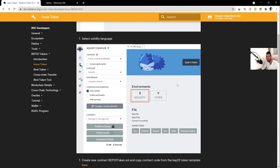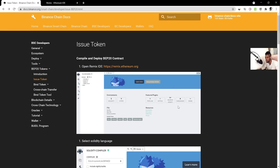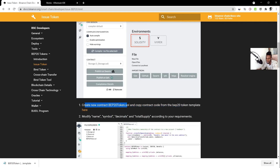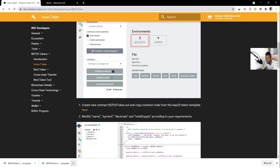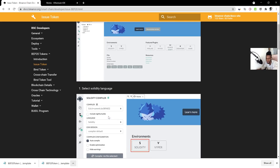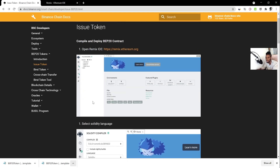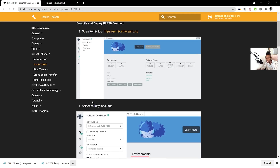The first thing you'll want to do is create your token for listing on PancakeSwap. We'll be creating a BEP-20 Binance Smart Chain token. Go to docs.binance.org — I'll leave a link in the description — and download the token contract file. I like getting the code directly from Binance because it's legitimate, though there are other UI tools available.